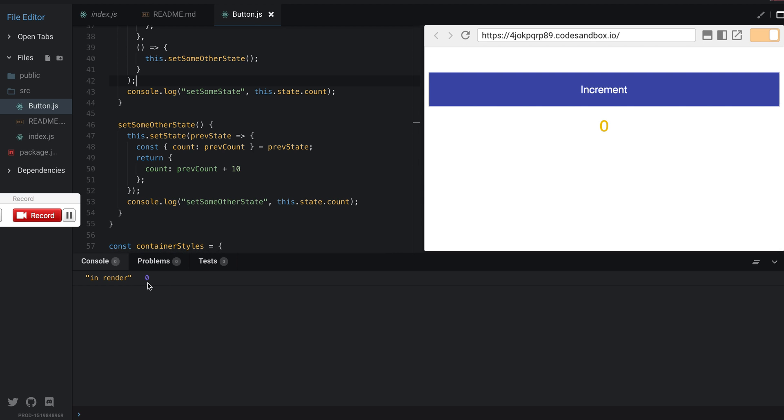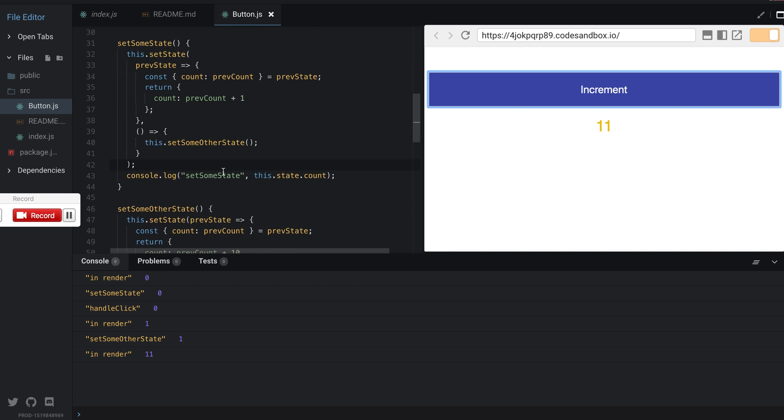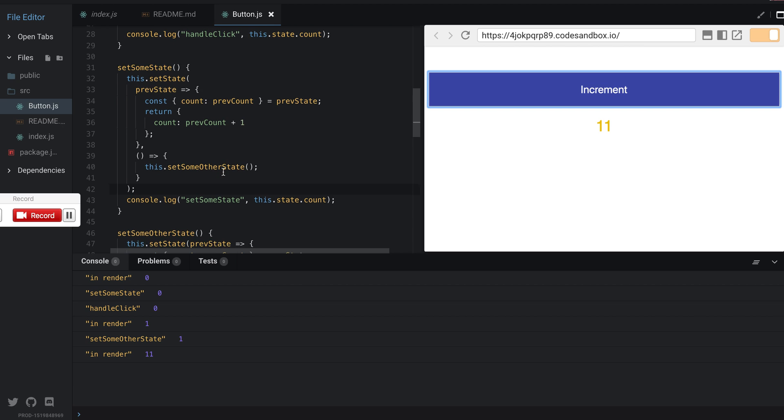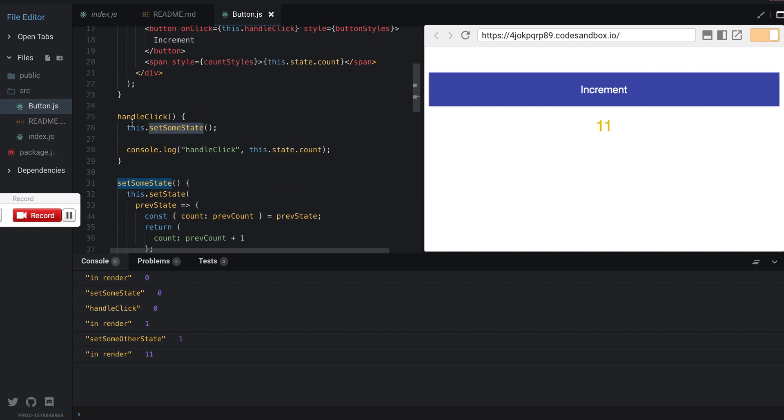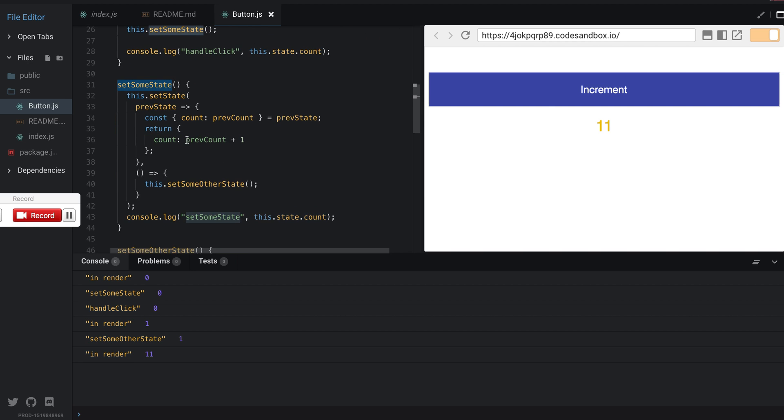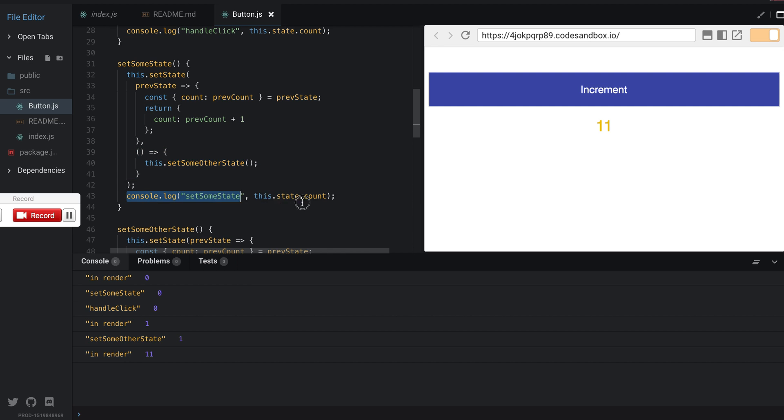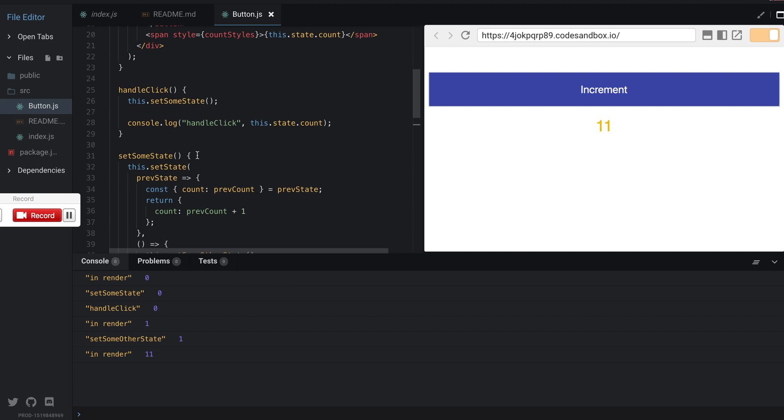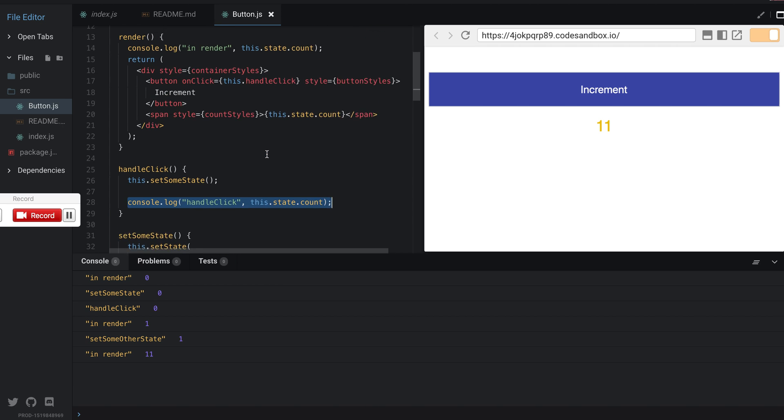This is the initial render with zero and I click on increment. So this is very interesting. Initial render with zero makes sense, then setSomeState which handleClick called, calls the updater function. It doesn't call the callback but saves it somewhere in memory and then logs this out as expected. Then handleClick, nothing changes there, it is still zero.